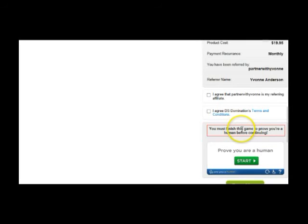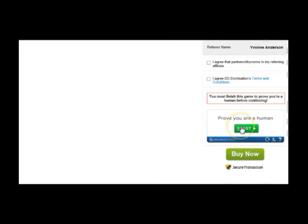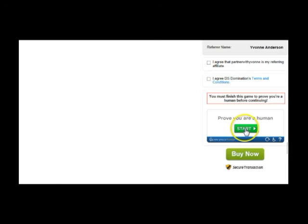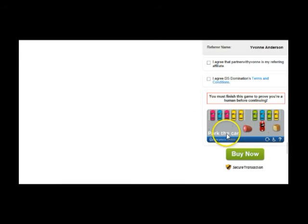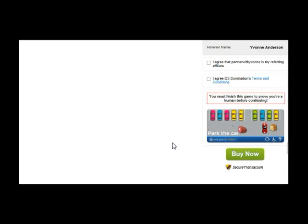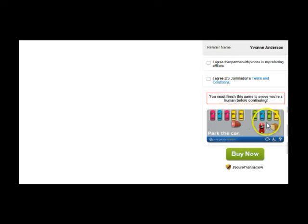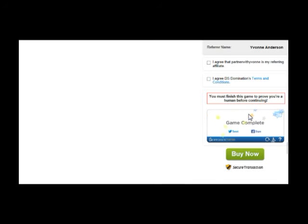Now, you must finish this game to prove you're human before continuing. Now, this is your new fangled capture code. Usually you would have just typed in a series of numbers and moved on, just proving that you're human. In this day and age, there are robots that come along and fill out these forms. So this is a safety mechanism to just prove that you are human. So you're literally going to come here, you're going to click start, and you're going to play a game. And this game right here is, I'm going to have to park this car into that open space. Now, the game changes. So you may not see park the car game, you may see a different game, but it's all the same in concept. You're going to grab the car, right click and grab it, put it into the parking place, and the game is complete. And now you can go ahead and click on buy now and proceed to making your payment.